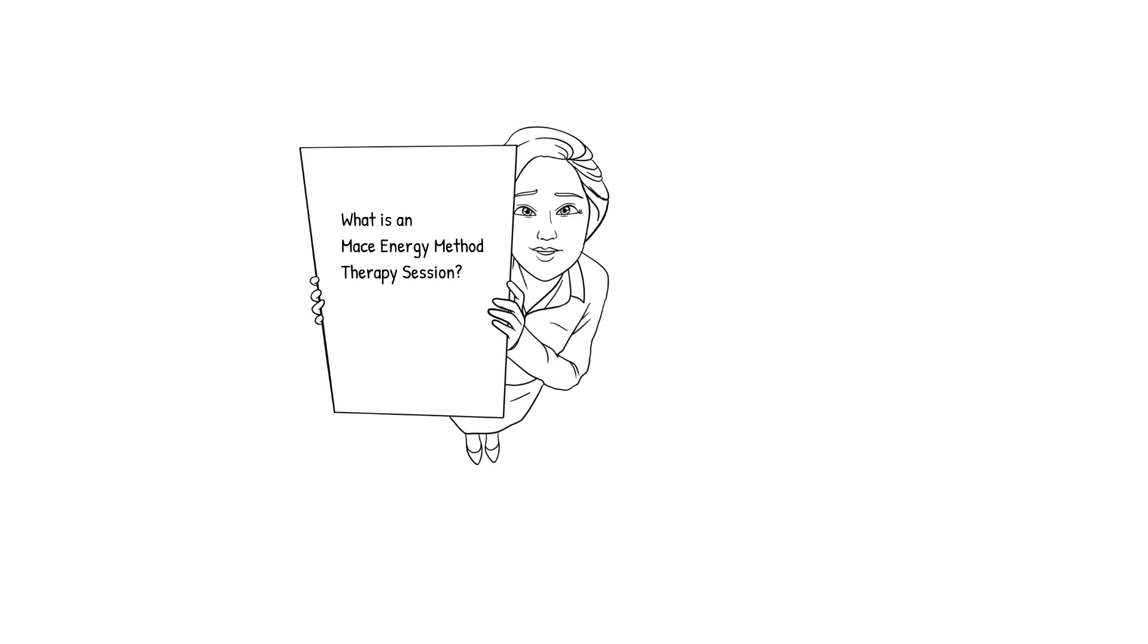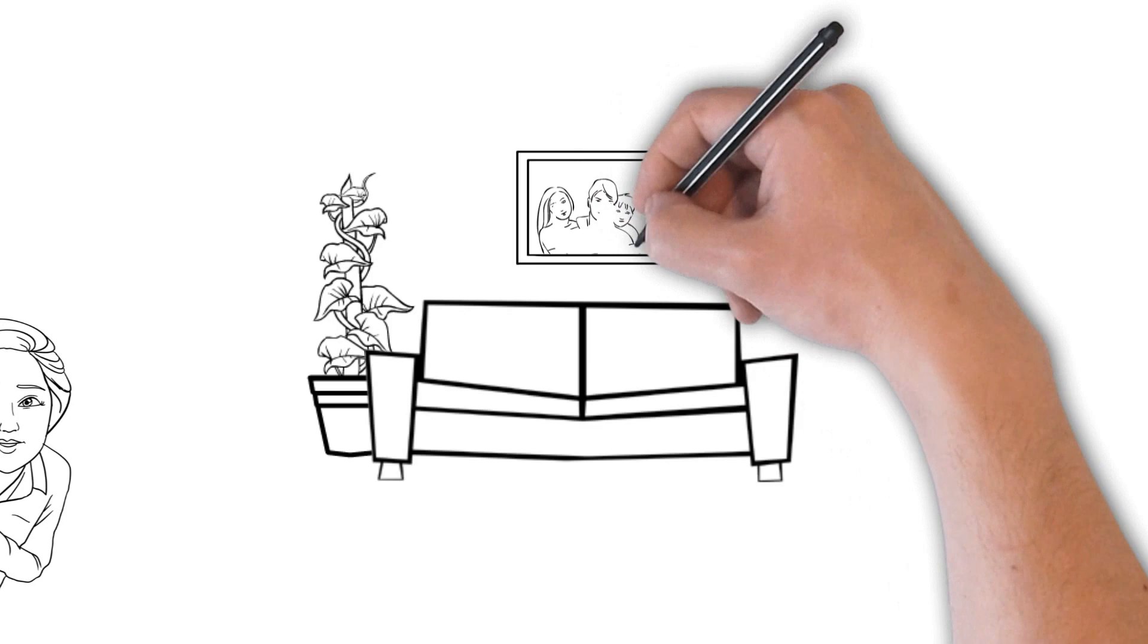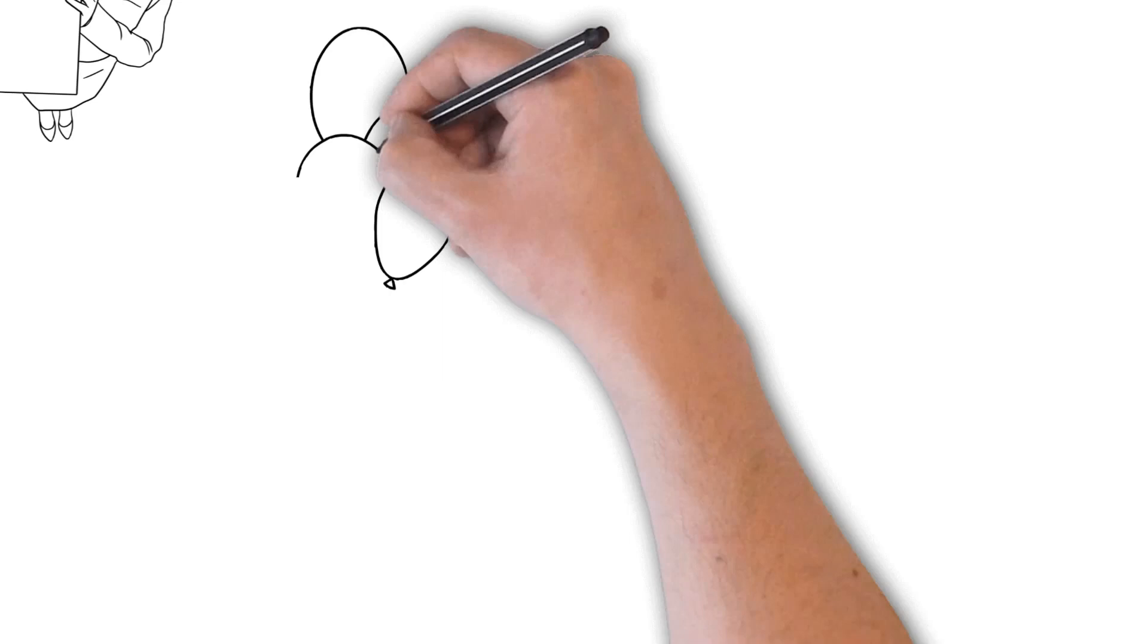What is a MACE Energy Method Therapy Session? An MEM therapy session is a simple, non-intrusive method that lets a person move from a negative aspect of life quickly to the positive side of life.